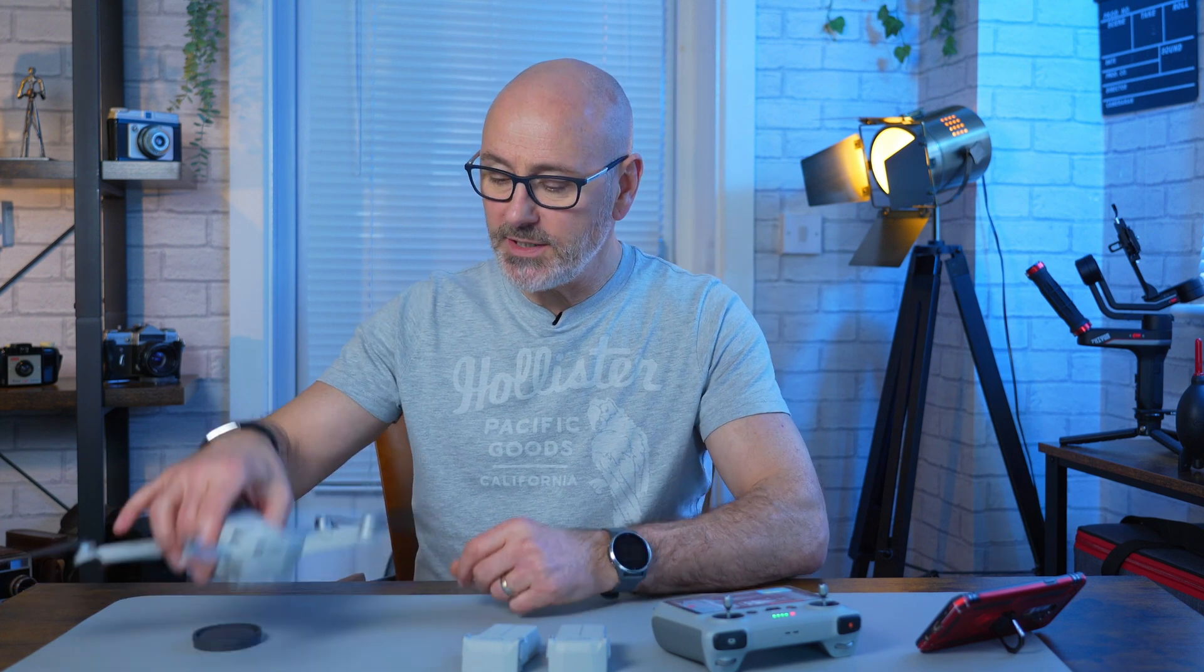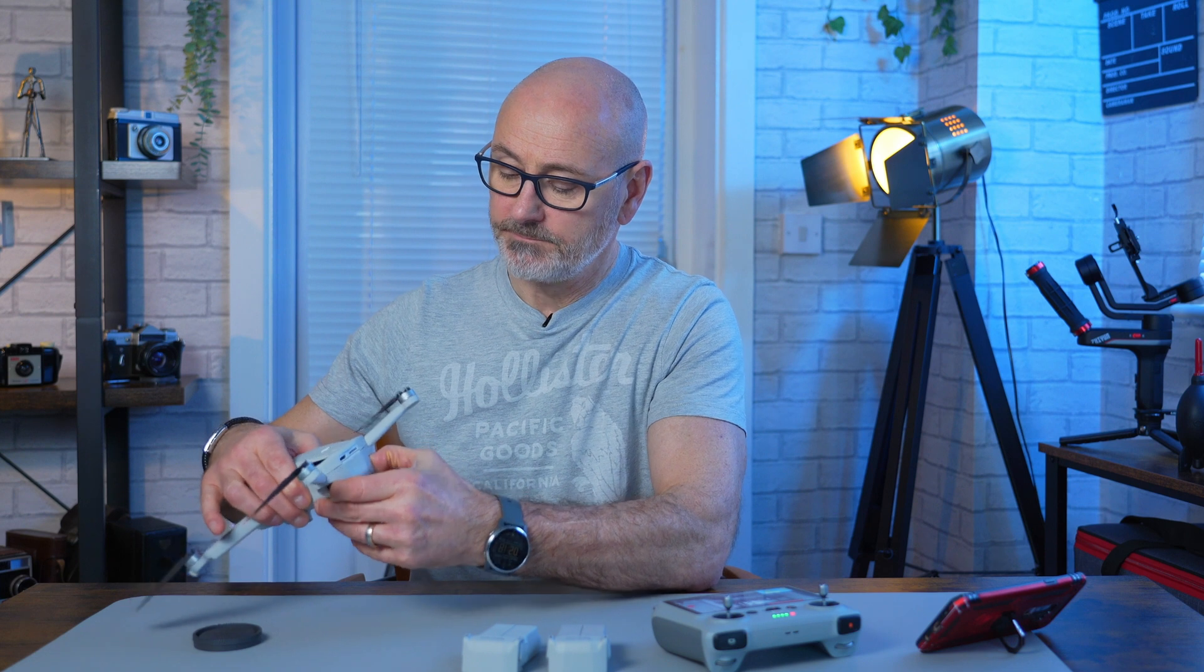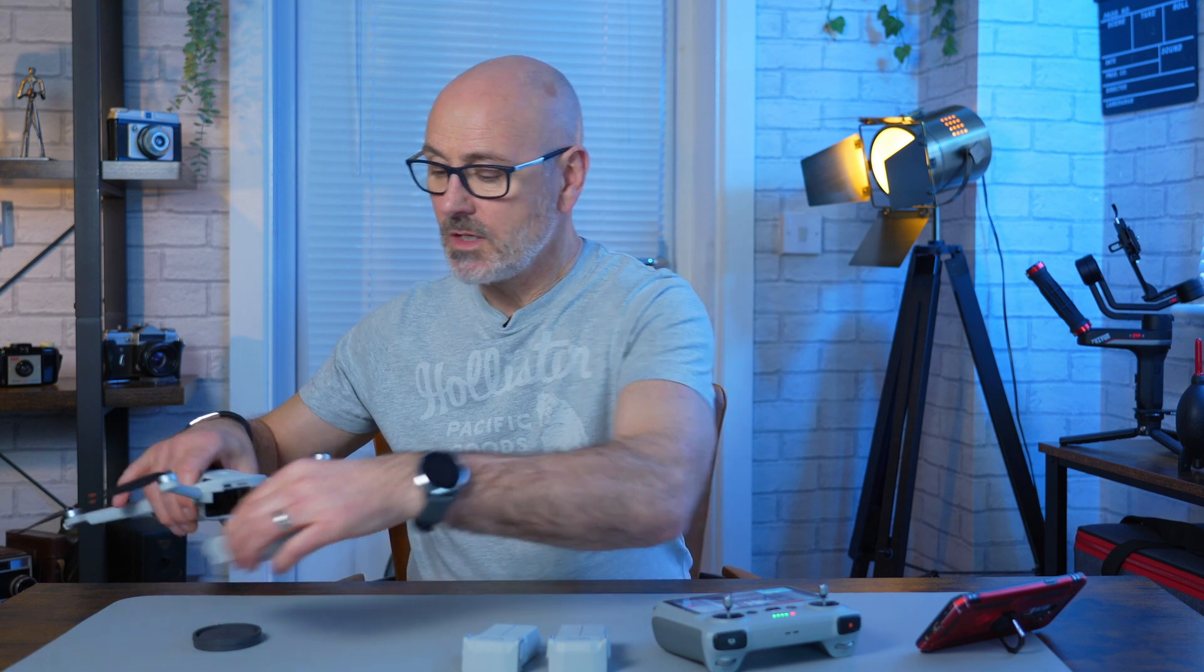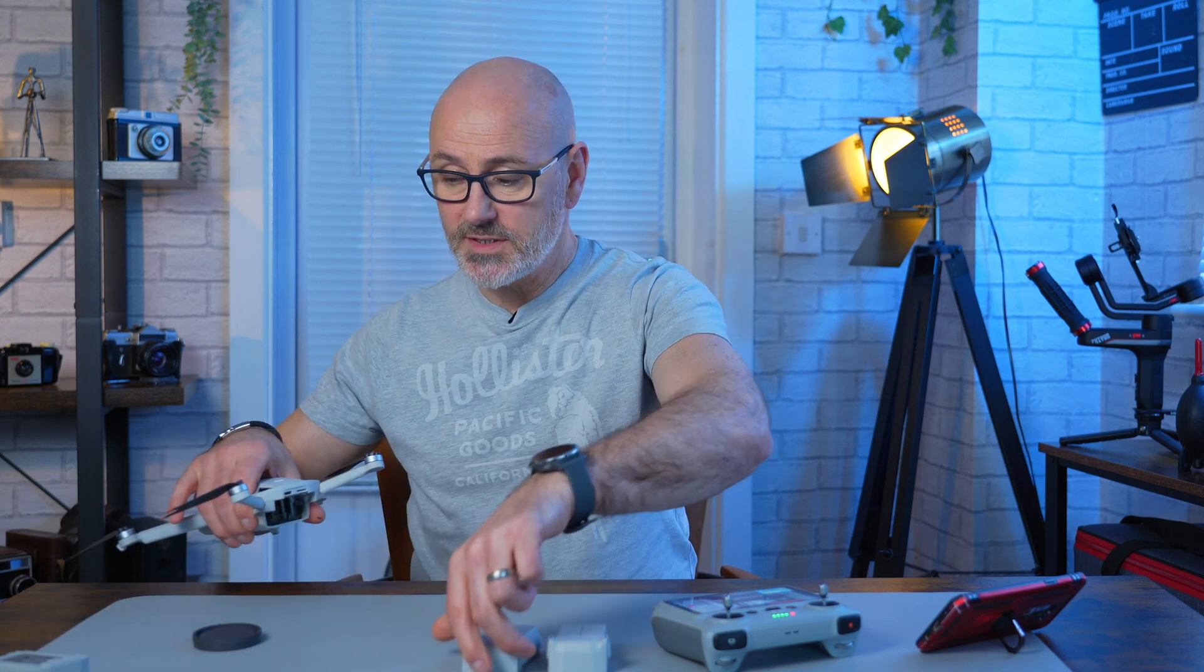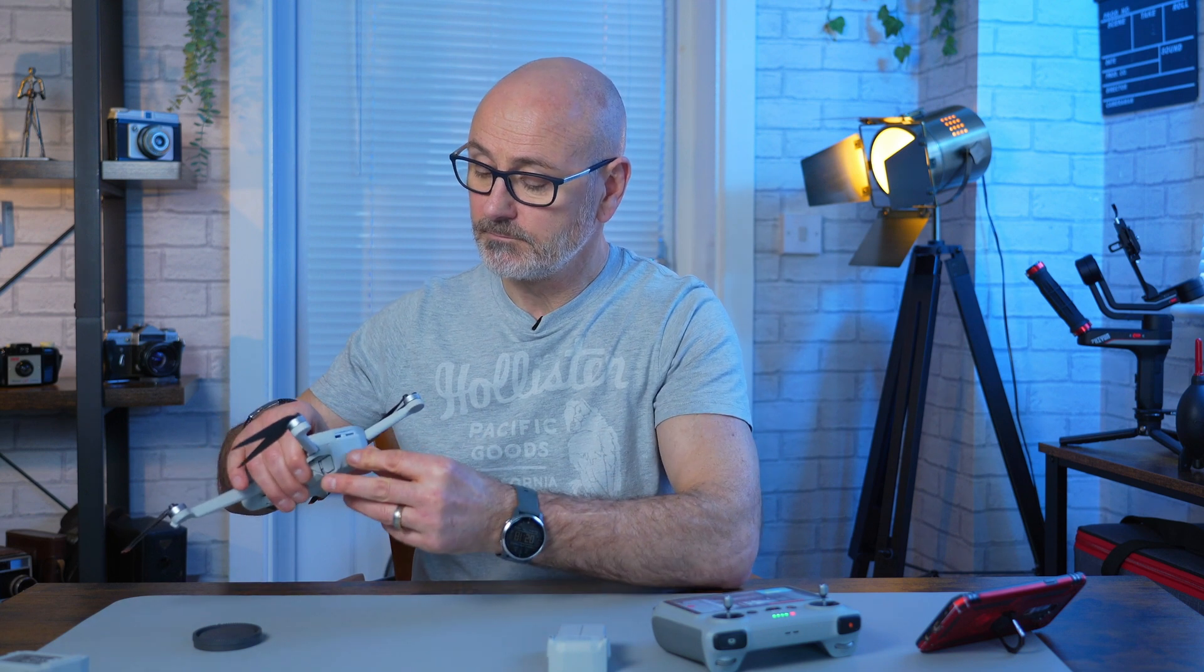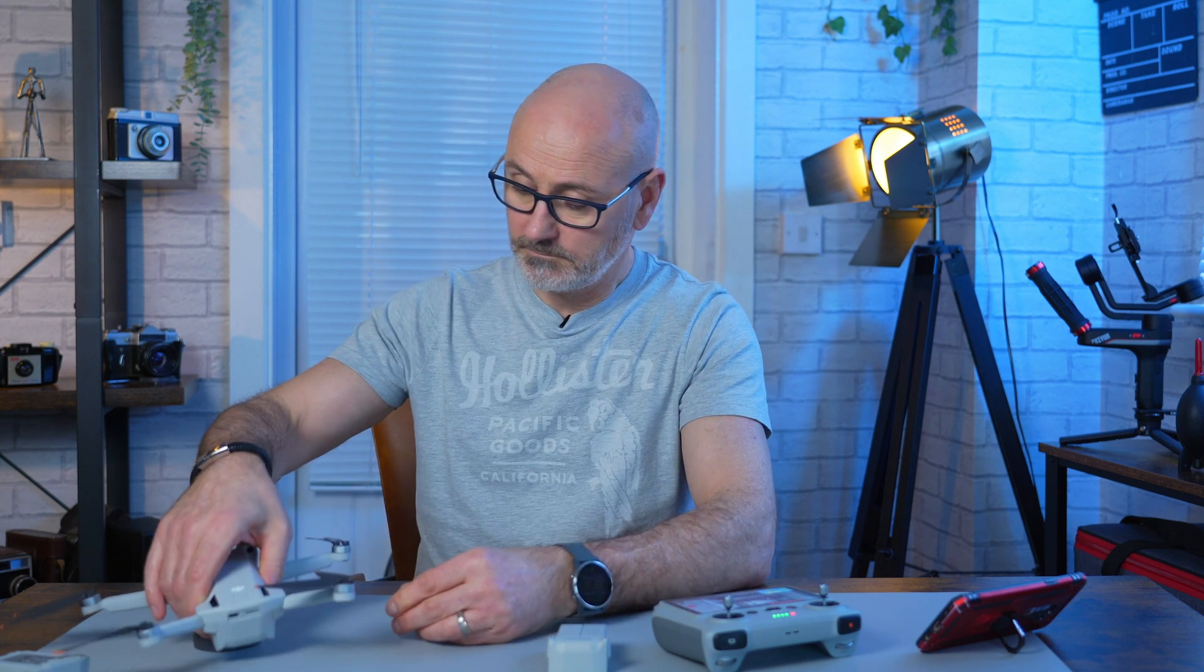So if we just switch out the battery, put that one to one side, just wait for it to connect. Obviously you need to make sure this is still connected to the internet.